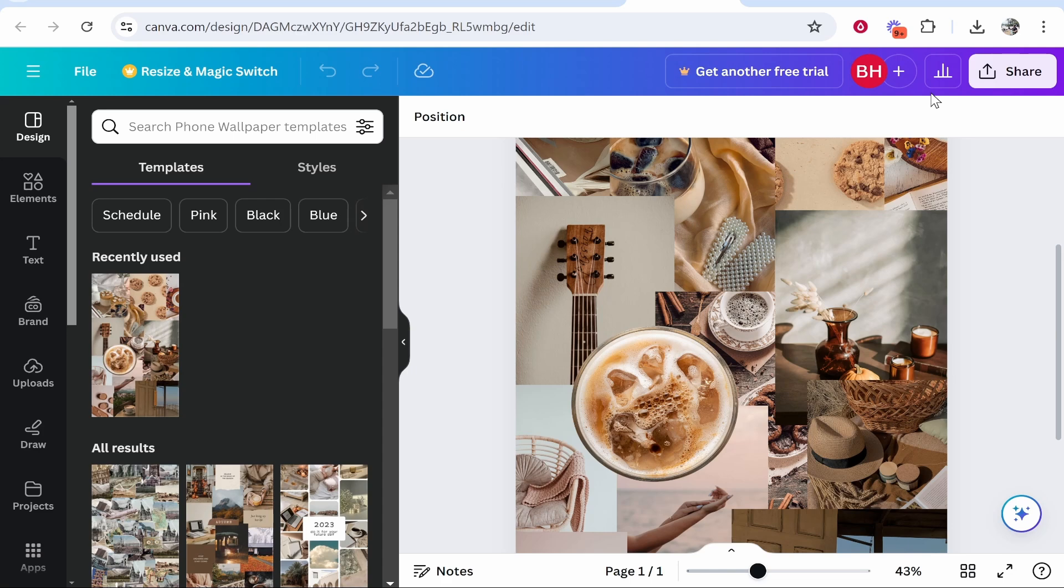In this video I'll show you how to create a mood board in Canva. I'll show you how to customize it to your liking and goals, upload your own photos, and download the mood board. Let's jump into the video.